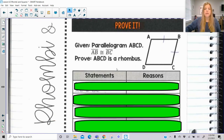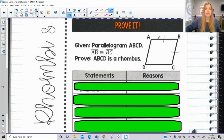Now some proofs. We have parallelogram ABCD and we're told that AB is congruent to BC. We need to prove that ABCD is in fact a rhombus.